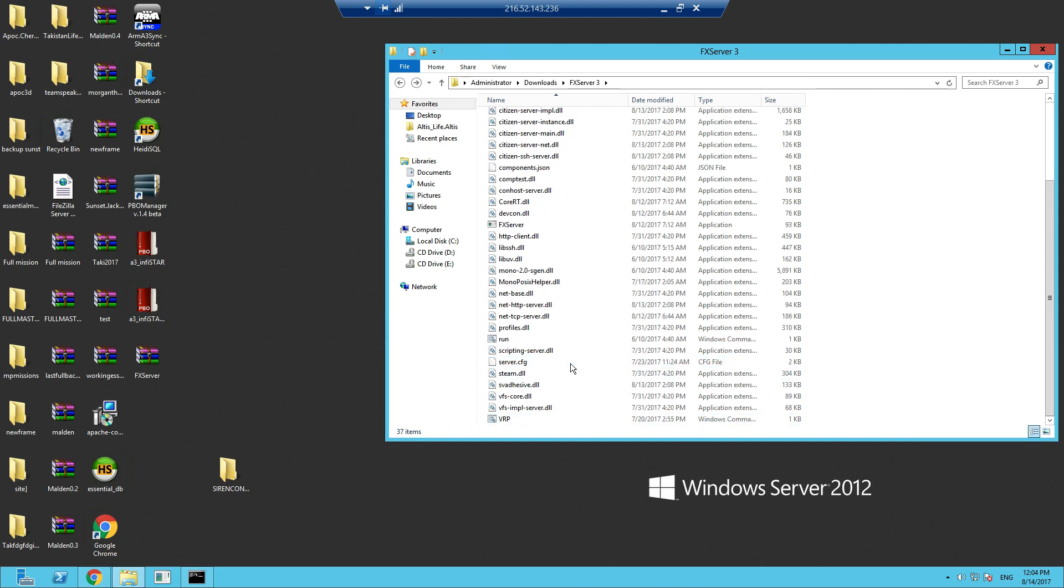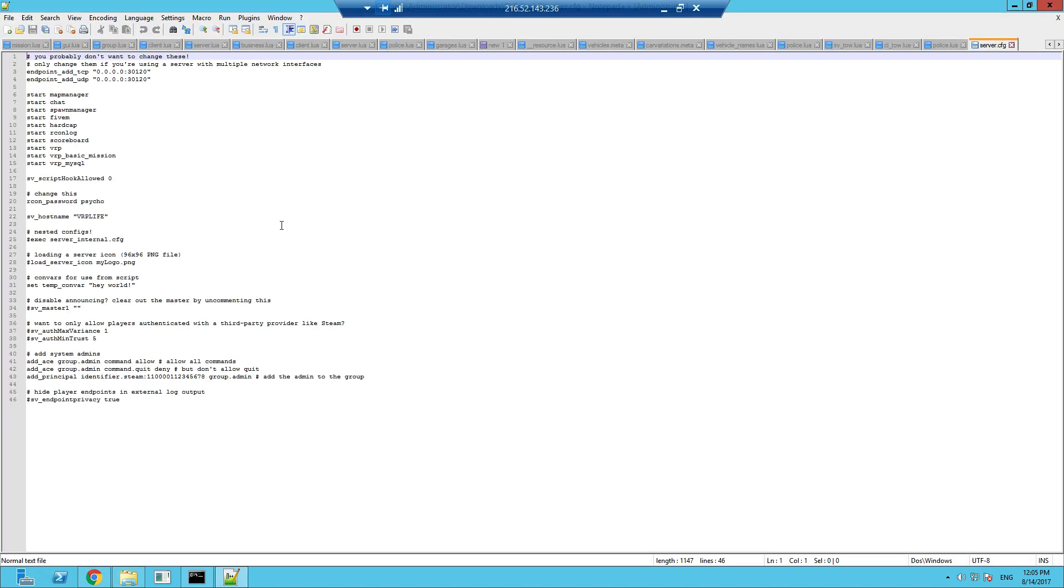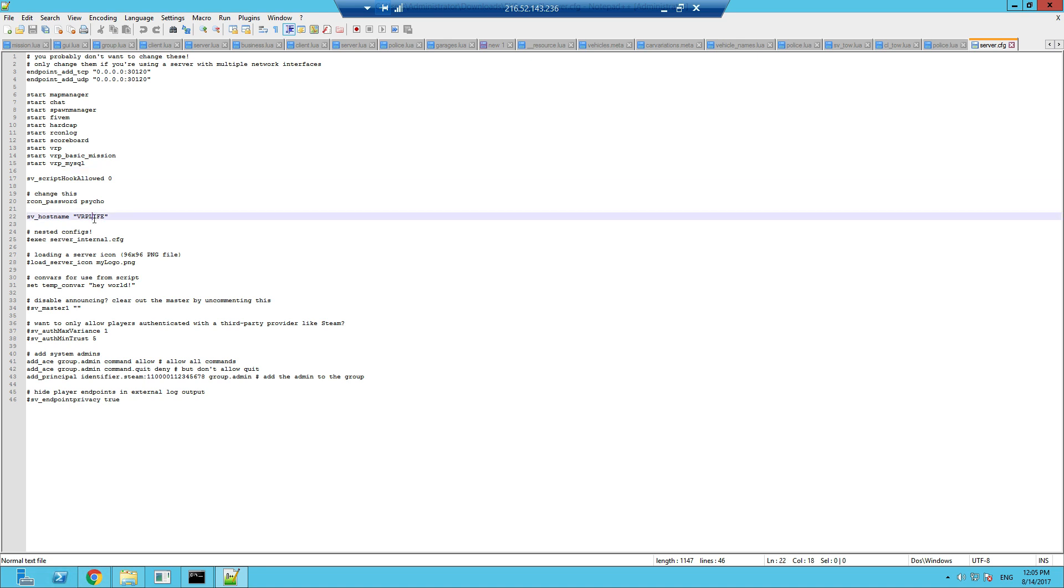The server.cfg is already made for you. If we edit this, you'll see he's already done it for you. Your resources, your new resources you just put here. We'll change the hostname to Rib Life so we can find it on the server list to make sure it's all working.